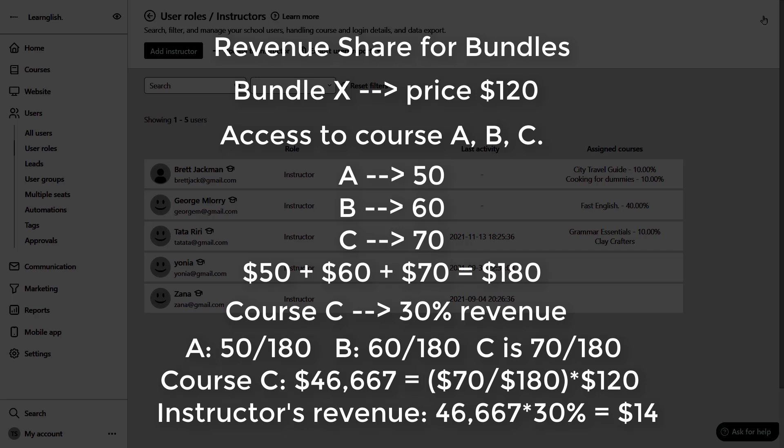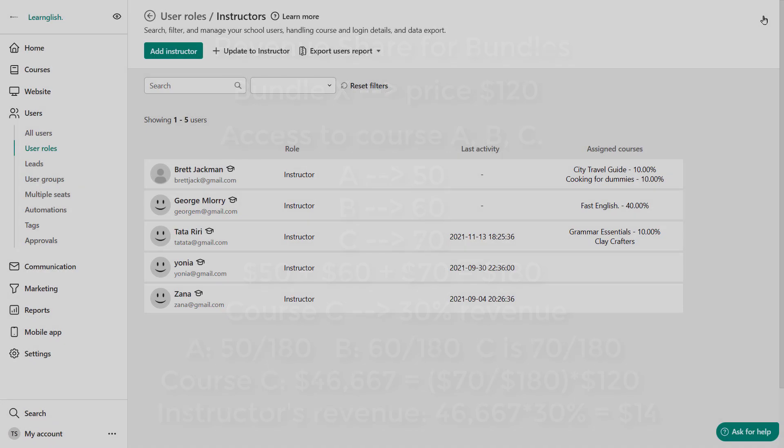Now keep in mind that LearnWorlds calculates the instructor's revenue based on the instructor's percentage fee and on the final price of a course after taxes and no automated payment will take place from within the platform. You will have to handle the payments outside of the LearnWorlds platform.